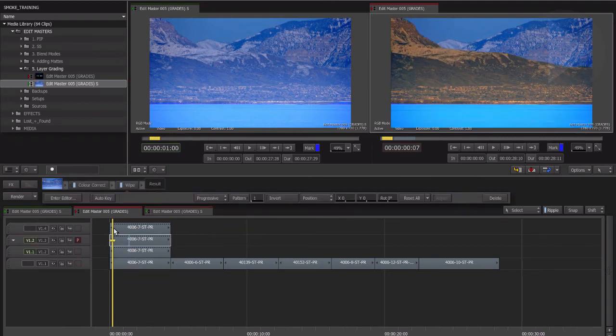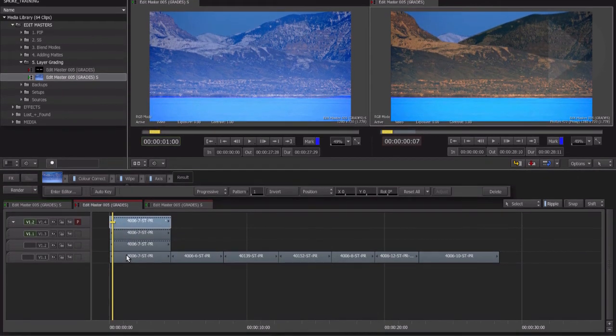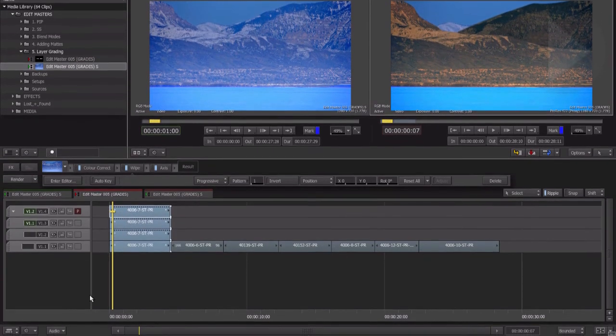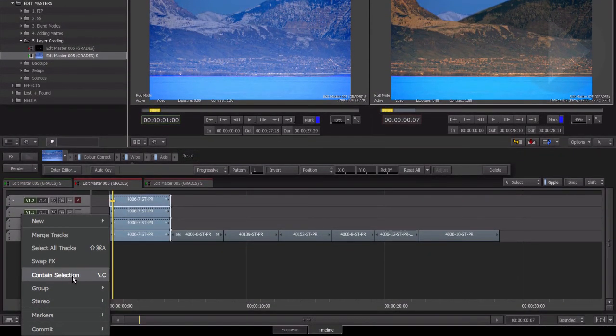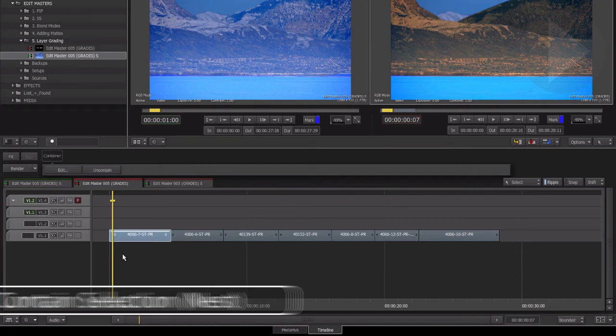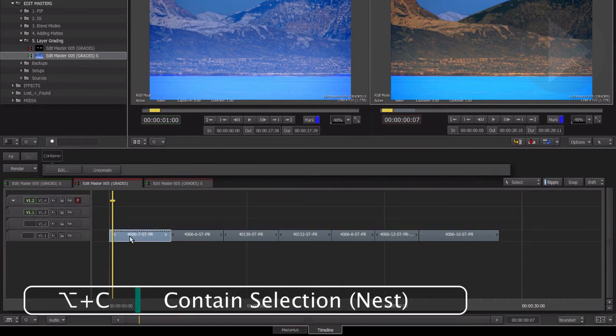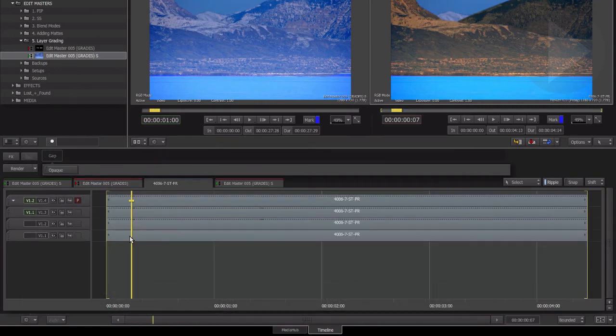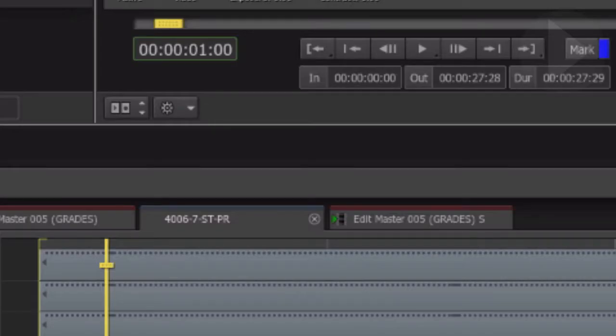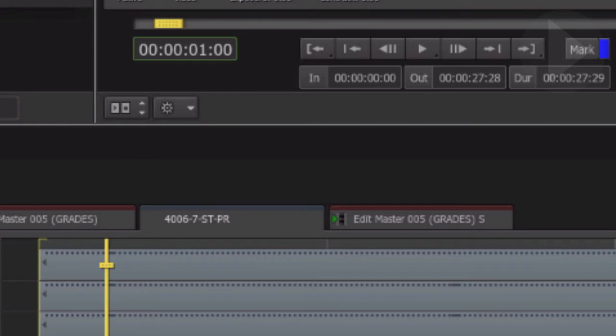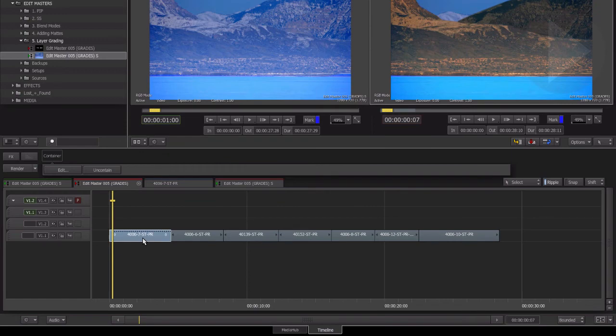To tidy up your timeline after you've applied a number of corrections, select all of the stacked clips and then from the timeline gear menu, choose Contain Selection. This is like creating a nest in FCP7. Double-clicking on this single segment will open the layers up again inside of their own timeline tab. This blue tab indicates that it is a container. After making changes inside of this container and returning to your timeline, you can see the change is visible.